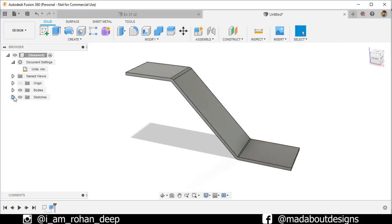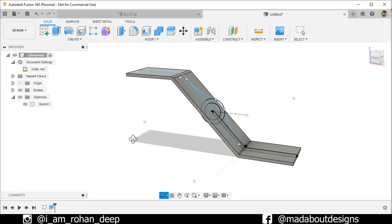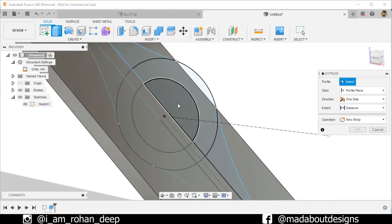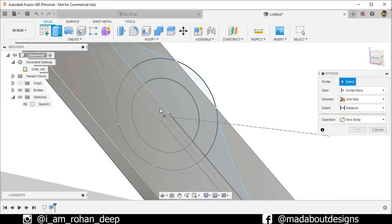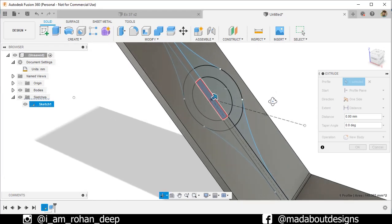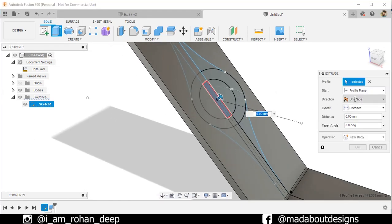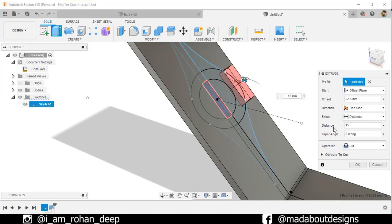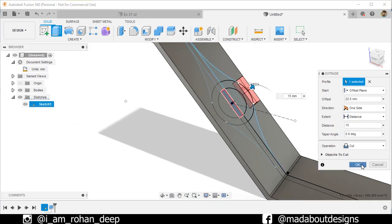Now turn on the visibility of the previous sketch. Go to Extrude. This time select this rectangular part — left-click and hold and click on Profile to select it. Now change the start type to Offset Plane. Specify an offset distance of 22.5 millimeters and an extrude distance of 15 millimeters. Set the operation to Cut and click OK.